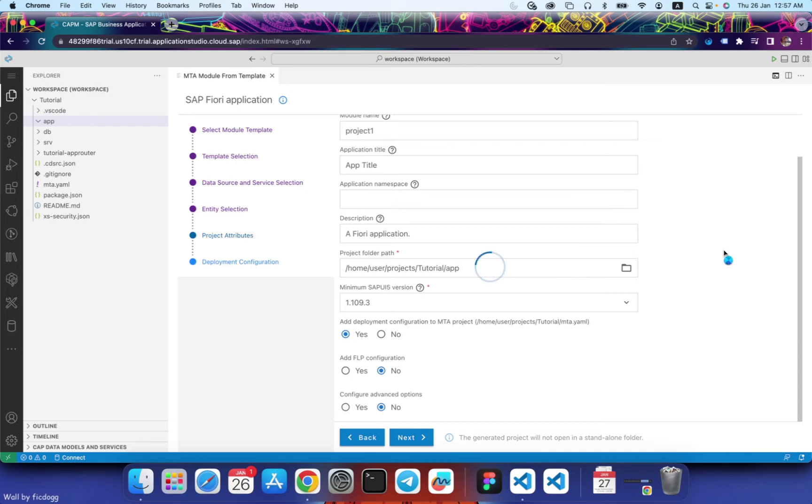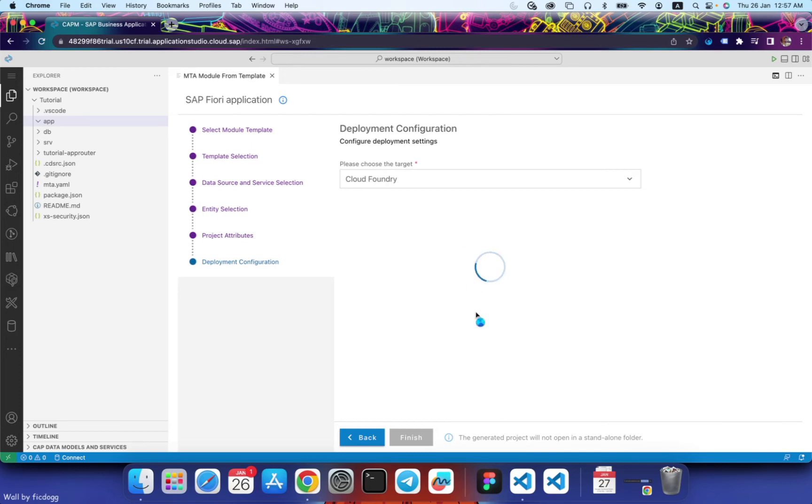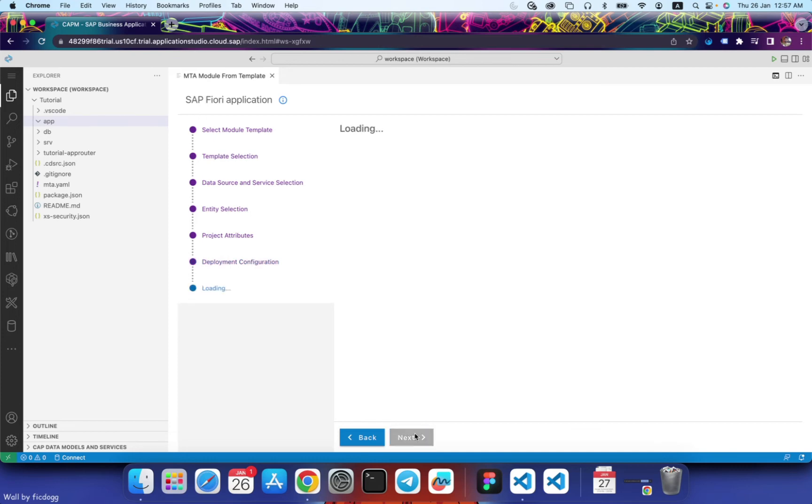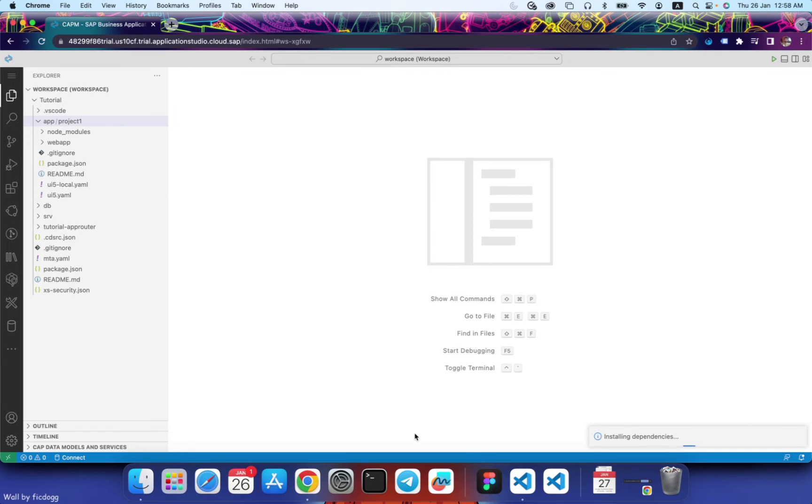Leave everything as it is. Click on finish. Let's wait for the dependencies to be installed.